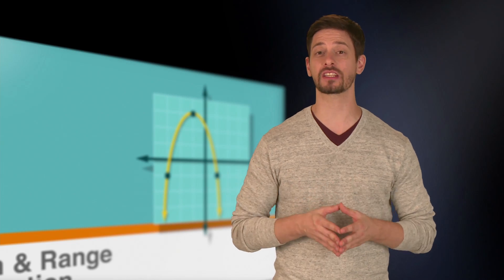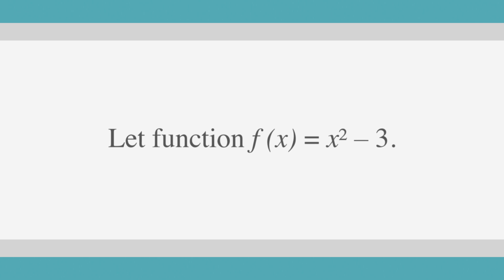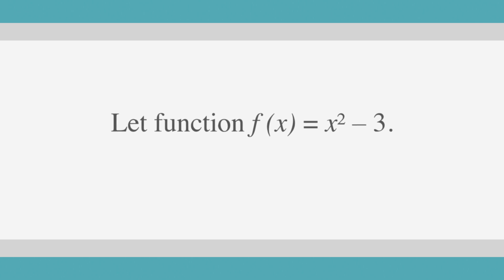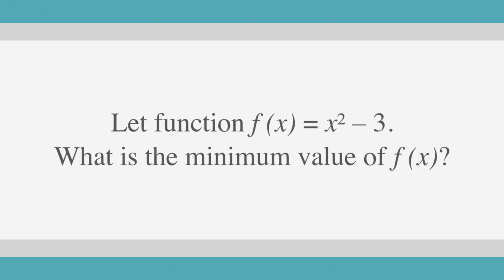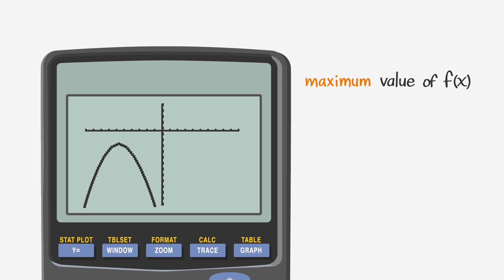What if a question asks for the minimum value of x for the same function? The minimum value is always the smallest value of y, so the answer would be negative 3, since the smallest y value of this function is negative 3. Some questions ask for the maximum value of a function, meaning the biggest y value. We use the same method for finding the minimum.